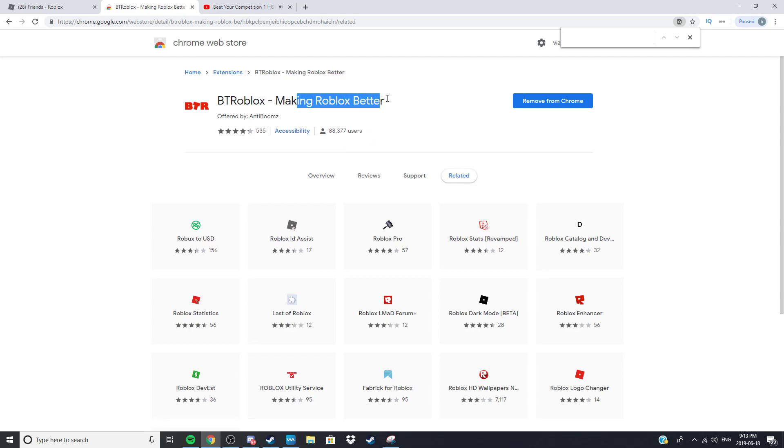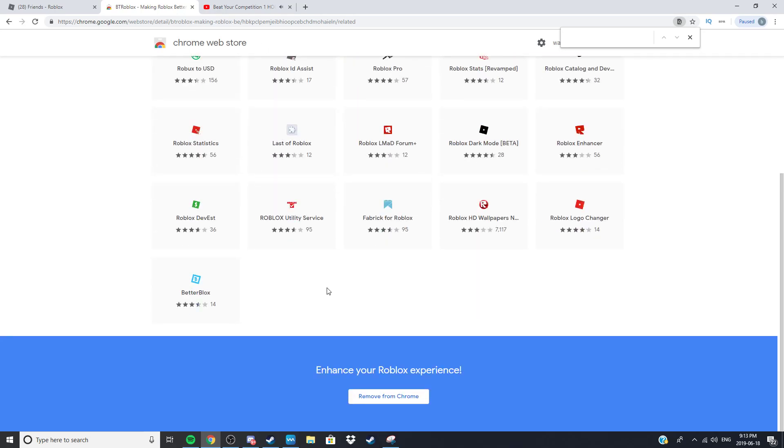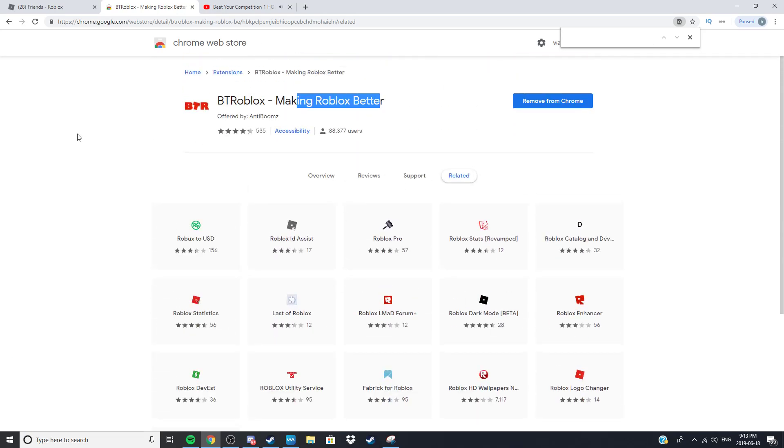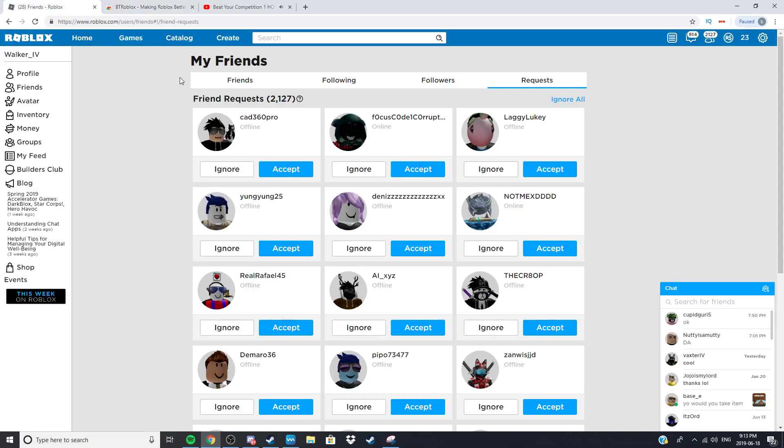It's called BT Roblox, making Roblox better. It does many things that actually makes Roblox better. It has a lot of these things all together which overall makes Roblox a better experience. Now the first, I'm going to go over each basic extension.